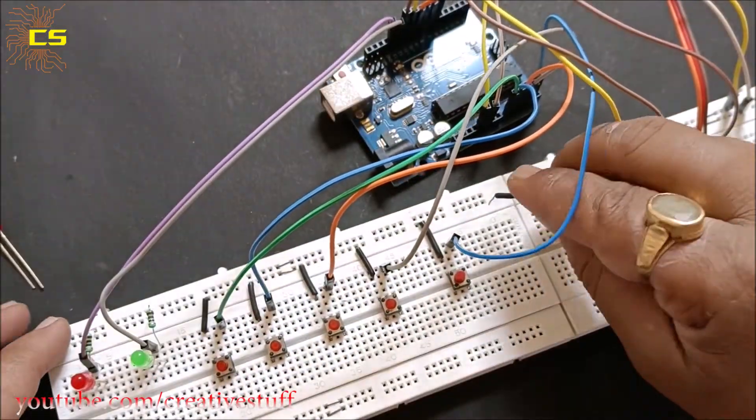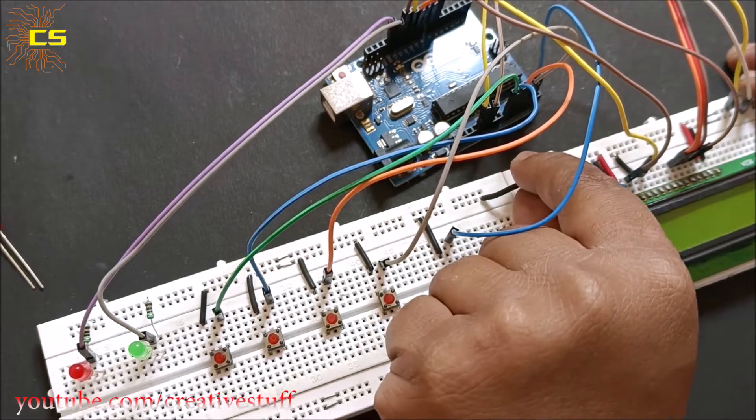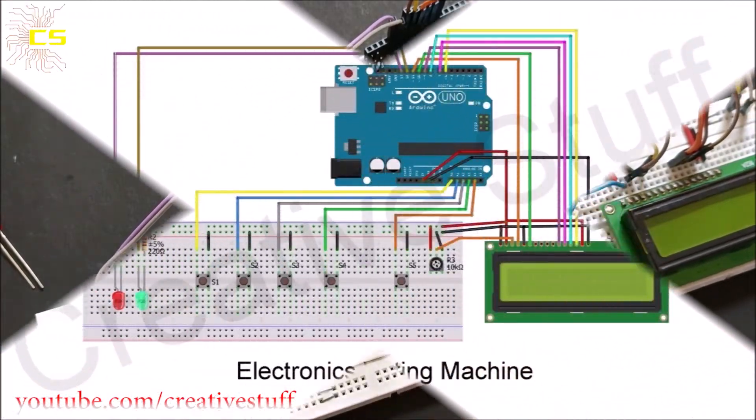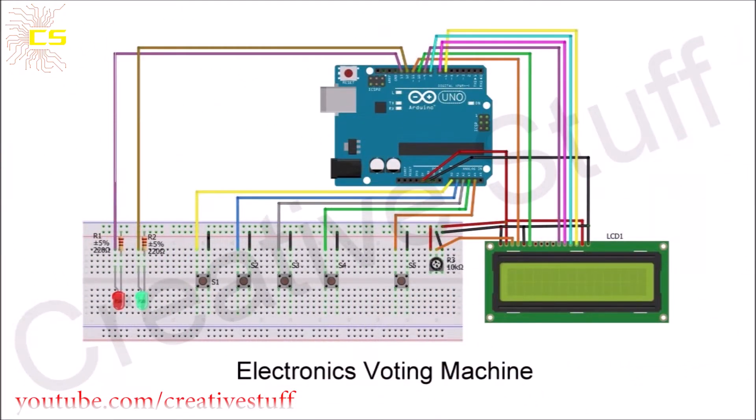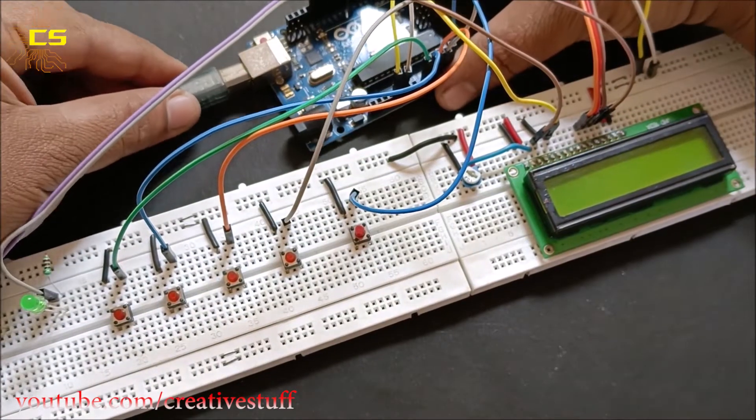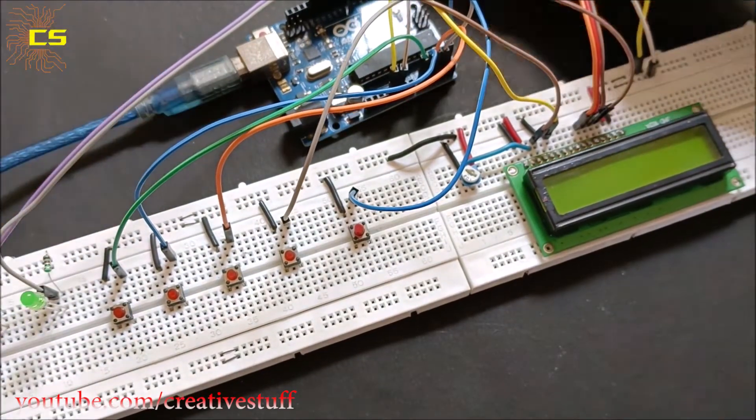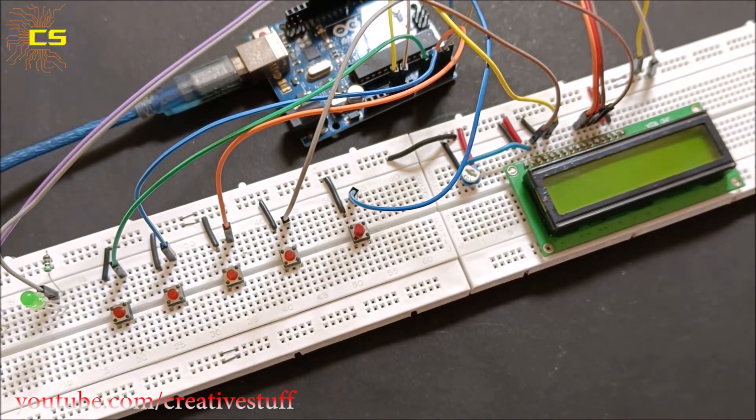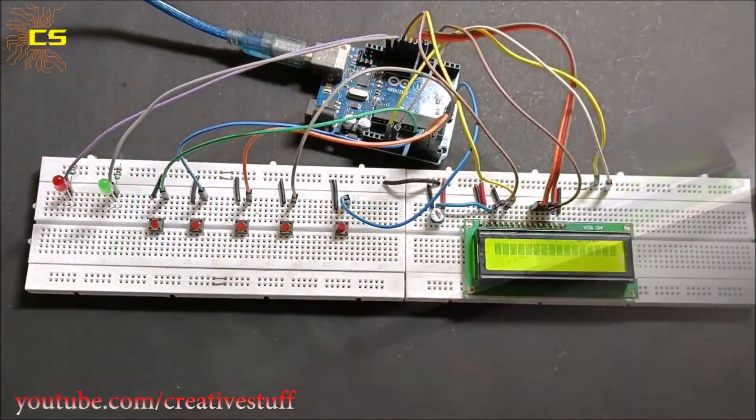Now our circuit is done. Here is the full schematic of the project. Upload the code given in the description to the Arduino board.